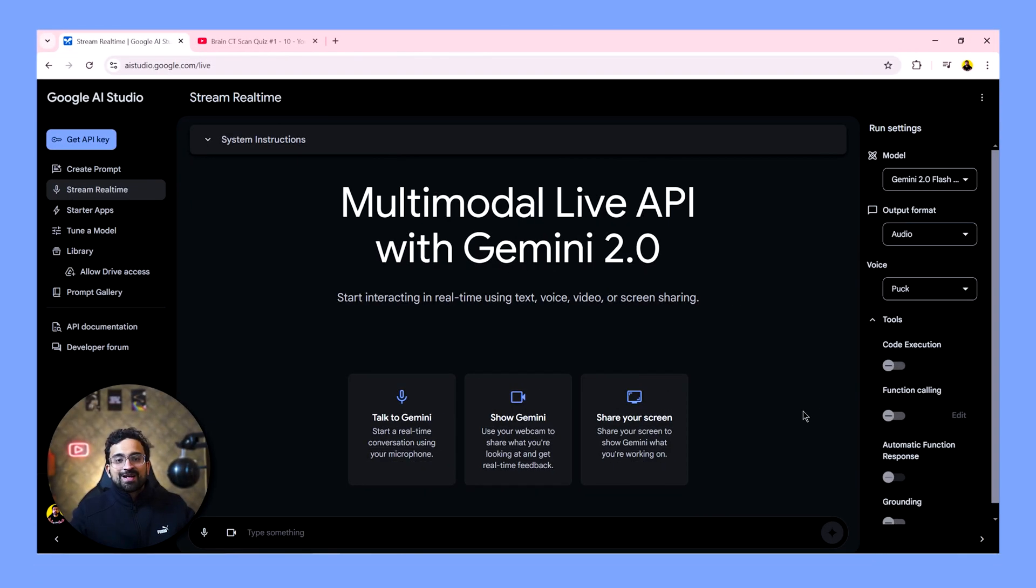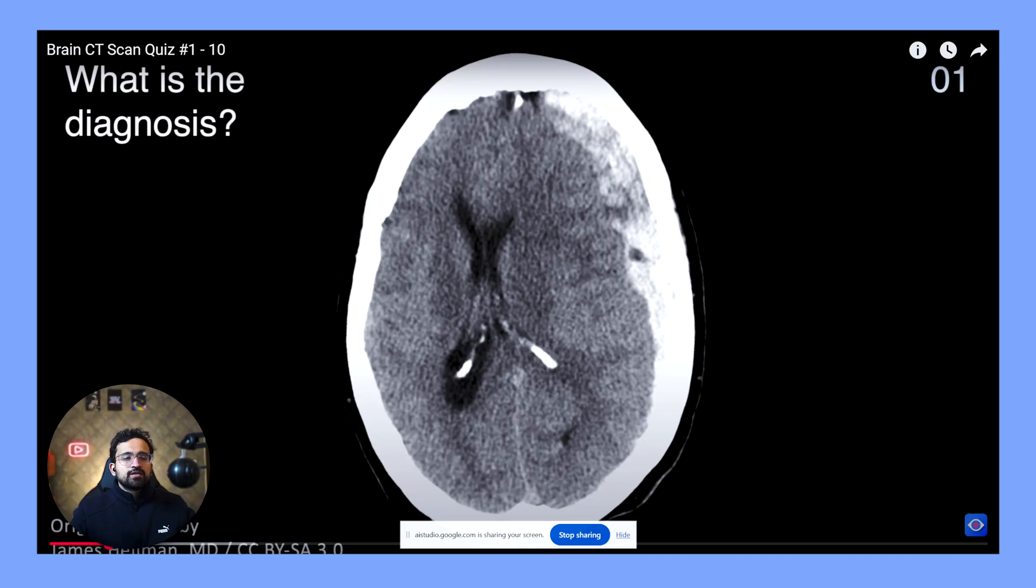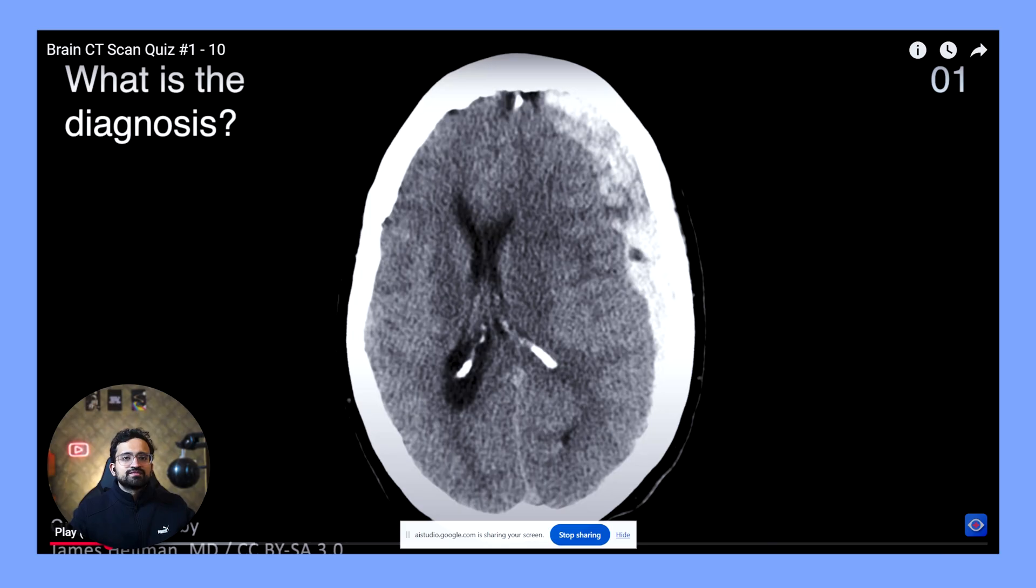For our next scenario, we'll ask it to analyze CT scan of a human brain and let's see how it does. Hey Gemini, can you see my screen? Yes, I can see your screen. The video shows a CT scan of a brain. Do you want to talk about it? By looking at the CT scan, can you diagnose? I'm not a doctor, so I can't provide a diagnosis. However, the video is asking the user to diagnose the condition based on the CT scan image. Would you like to explore the different possibilities together? Yes, please. Let's take a look.